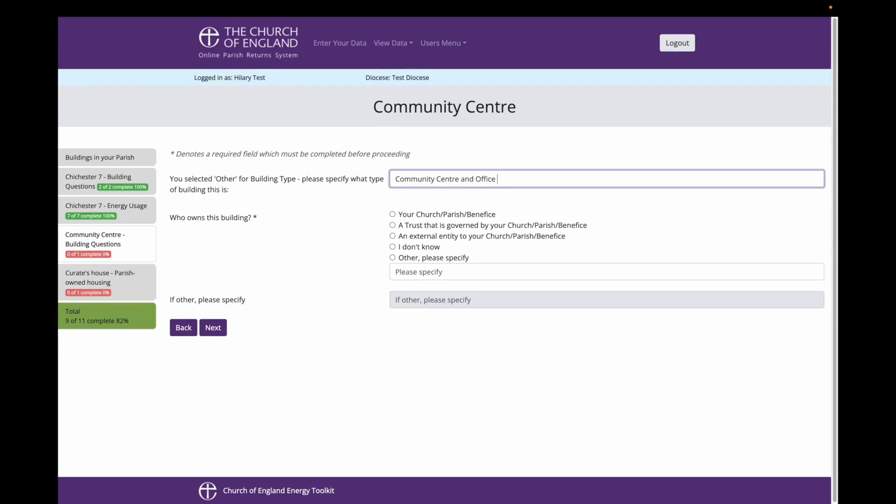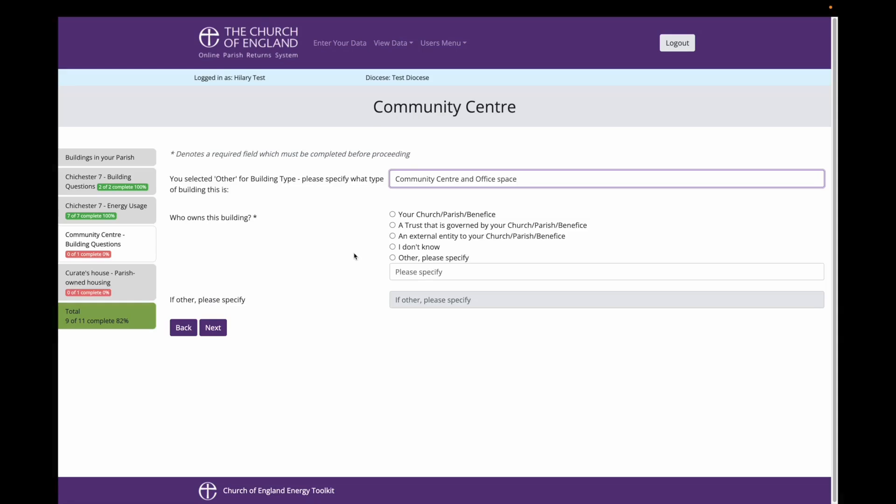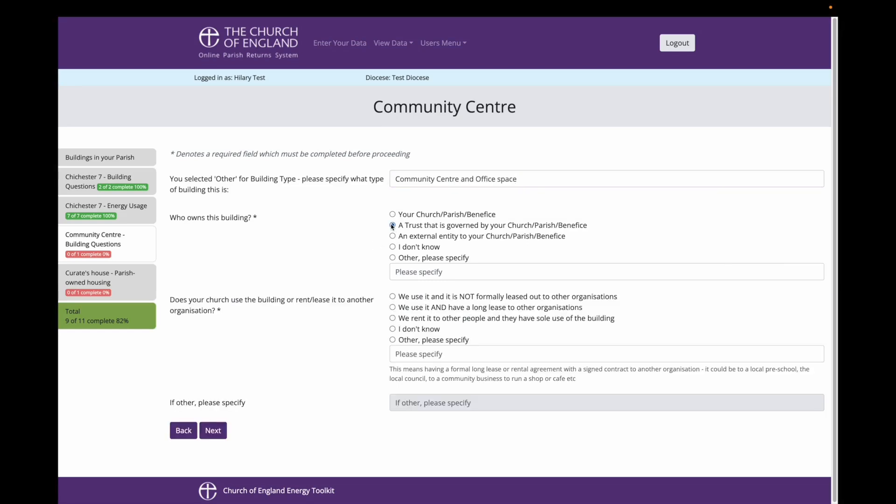Next, I am asked who owns the building. This is to help determine whether I need to report energy use data for the building. If your church or an entity connected to your church does not own the building, then it is not currently considered part of the Church of England's energy footprint. In this case, a charitable board of trustees owns the building, but this trust is made up of members of the PCC and the Vicar, so I will select a trust that is governed by your church slash parish slash benefits.